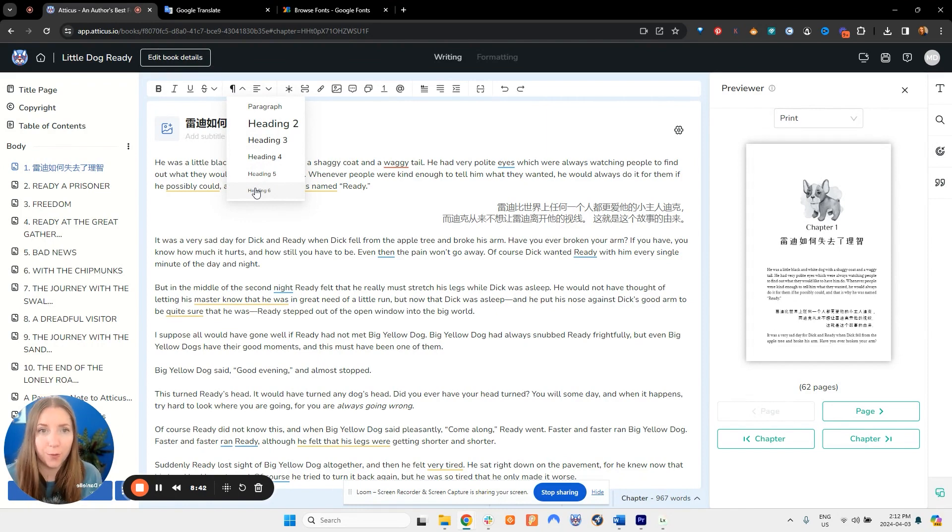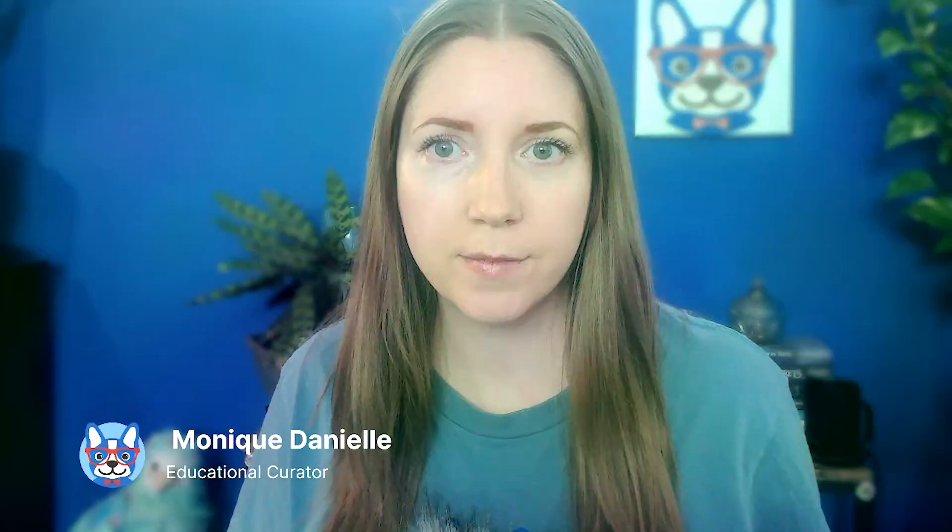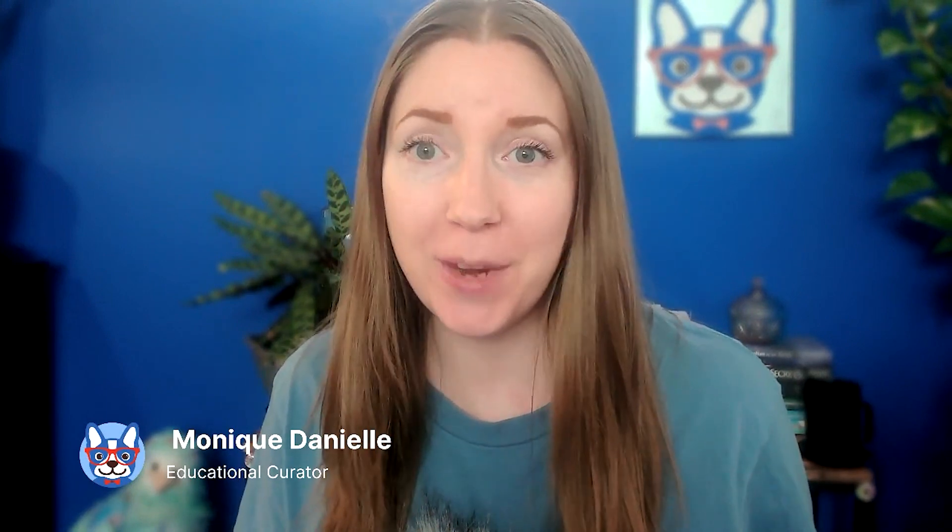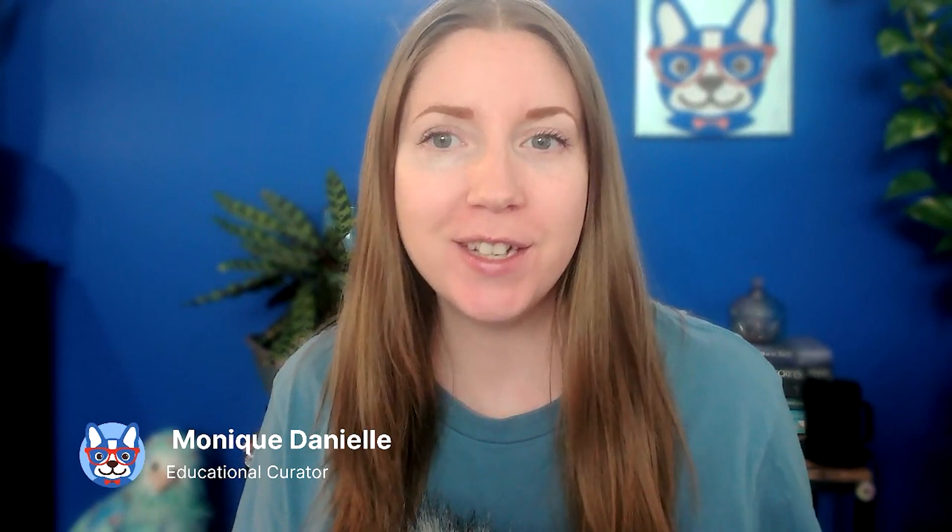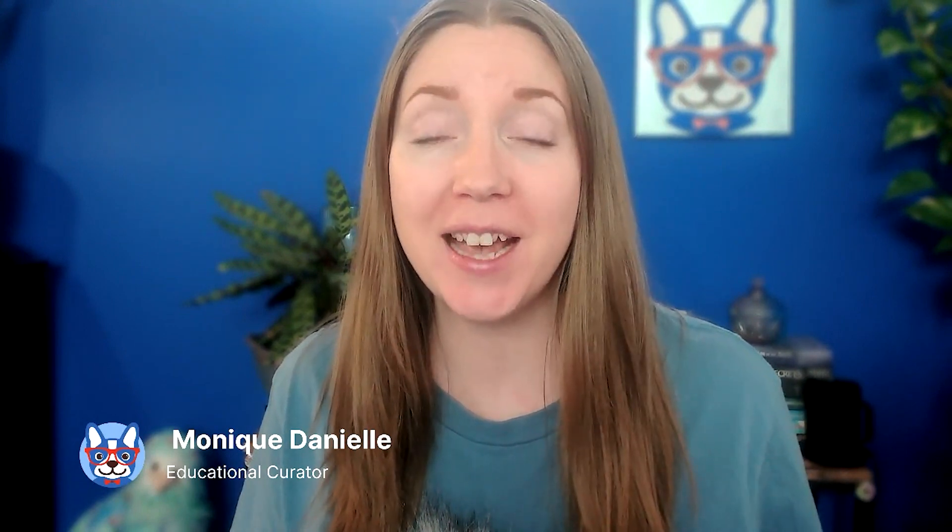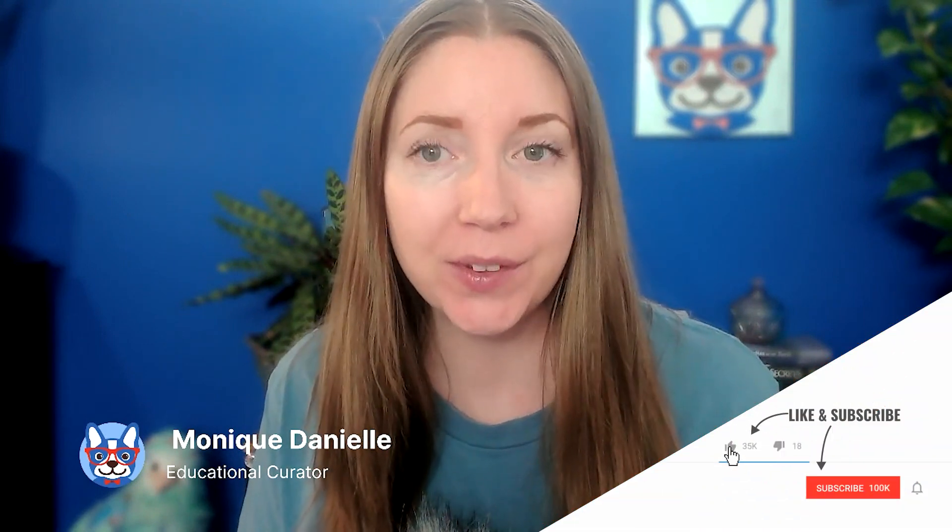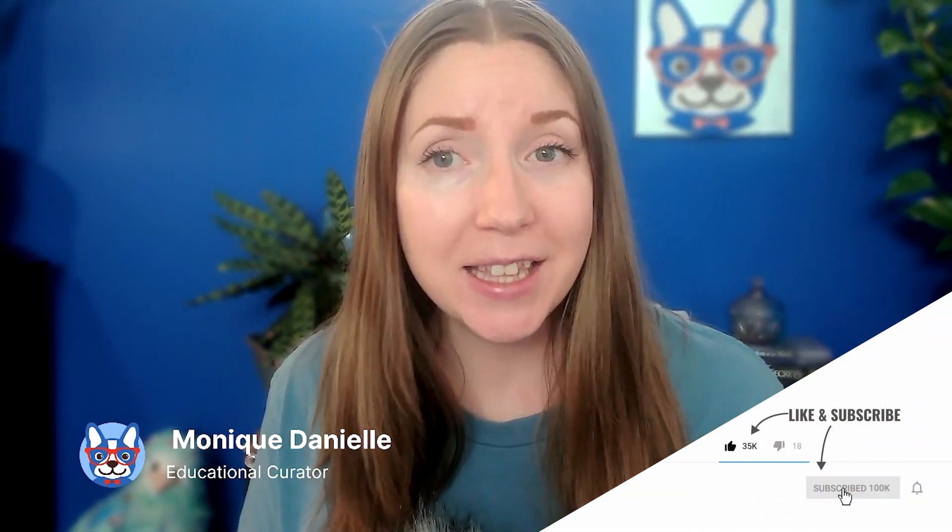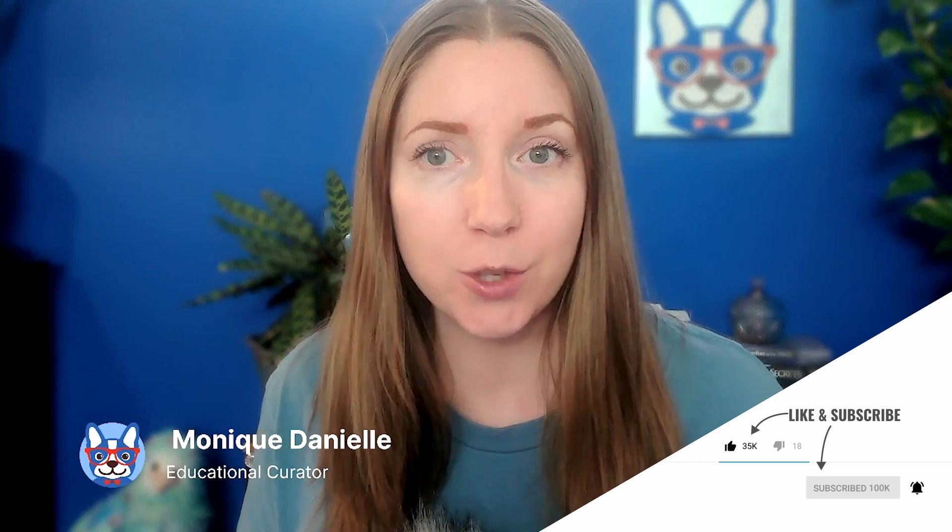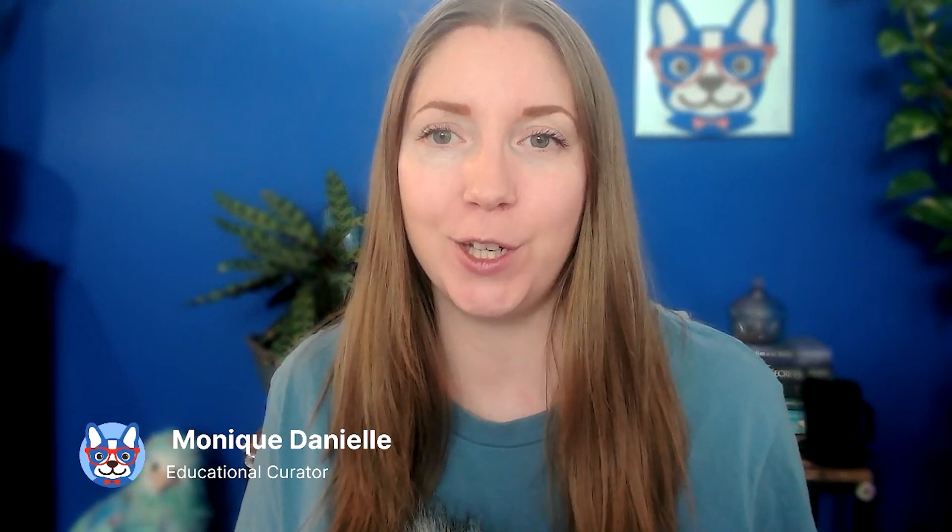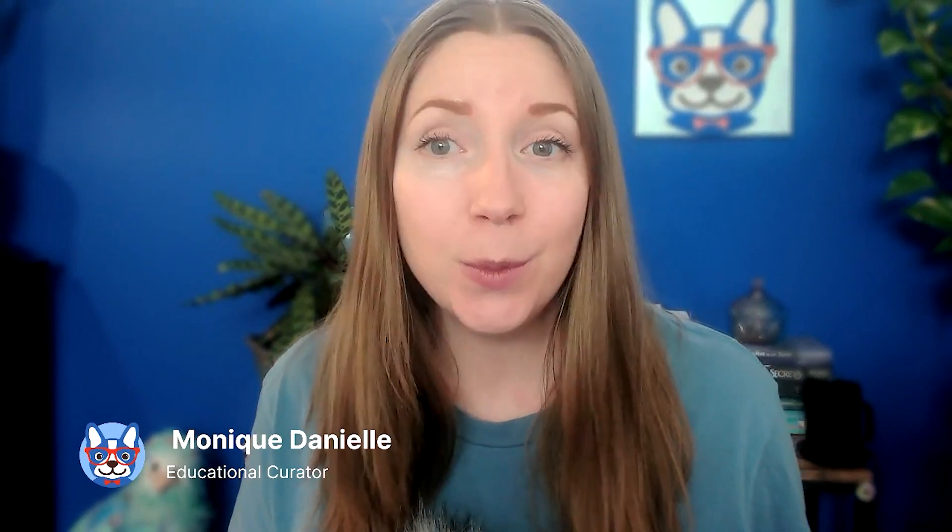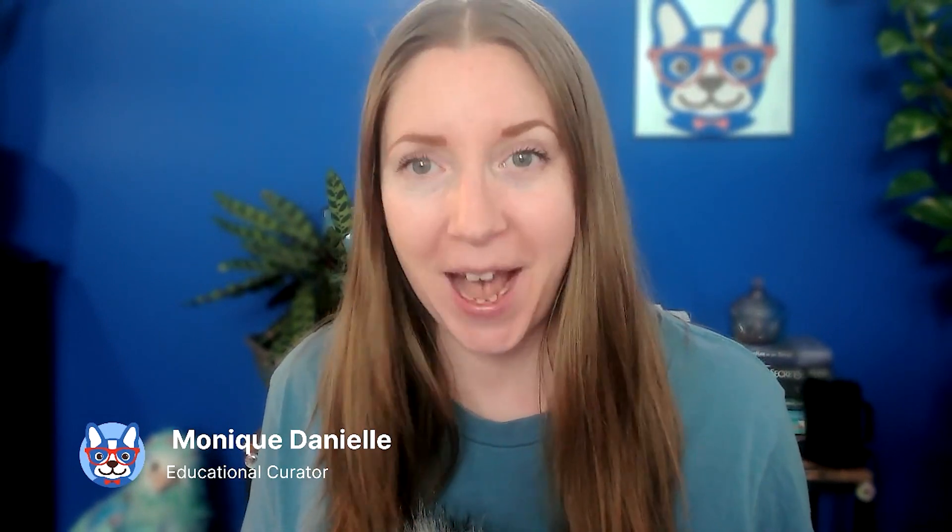If you found this video helpful or intriguing in any way, please do give it a thumbs up. It really does help our channel in the algorithm and encourage more self-publishing authors like yourself to check out these videos. You'll also want to hit the subscribe button and make sure you ring the notifications bell so that you're always notified when I upload new content for you to watch and enjoy. I will see you again soon and in the meantime happy writing.